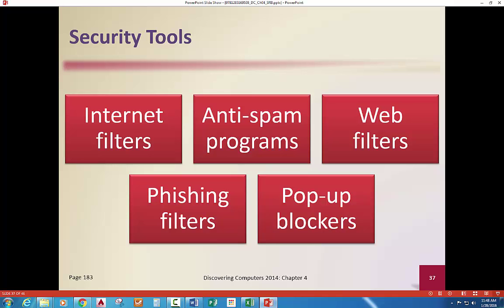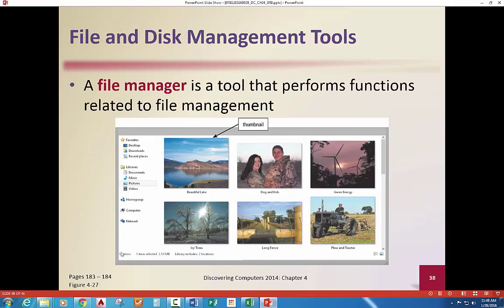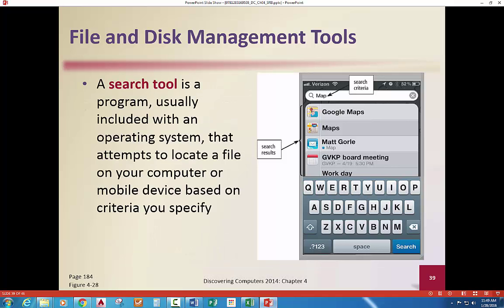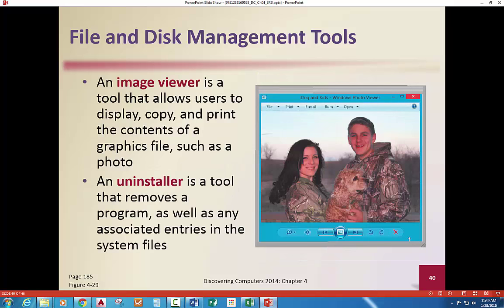Pop-up blockers are working really well now — they're in all the browsers, you turn them on and they catch them. File managers of all types — whether you're managing just the operating system, it comes built into the OS, but you can purchase other file management tools just for photos. There are also some Google apps that can do that. Of course, search tools: Google, Yahoo, Bing — those are different programs or apps. Various types of viewers are available, and most are built into your operating system.